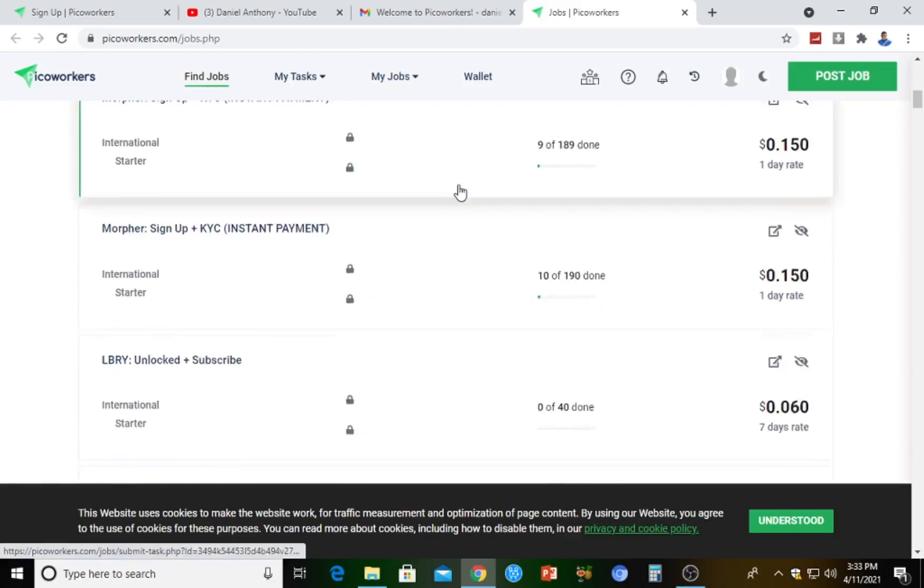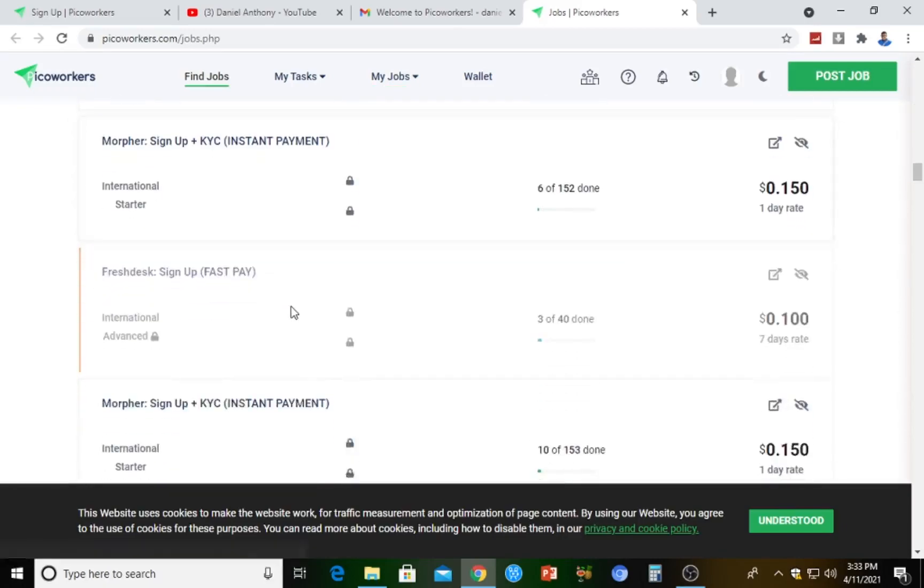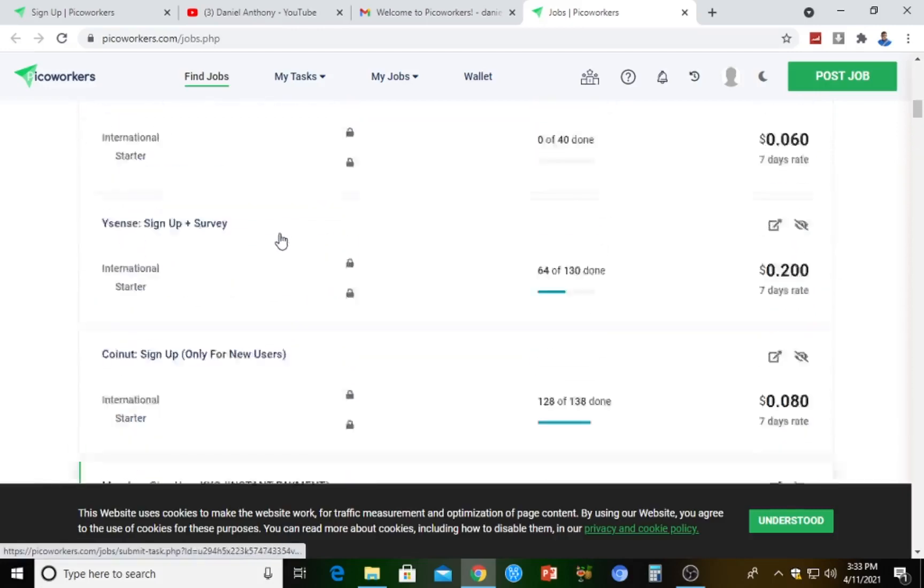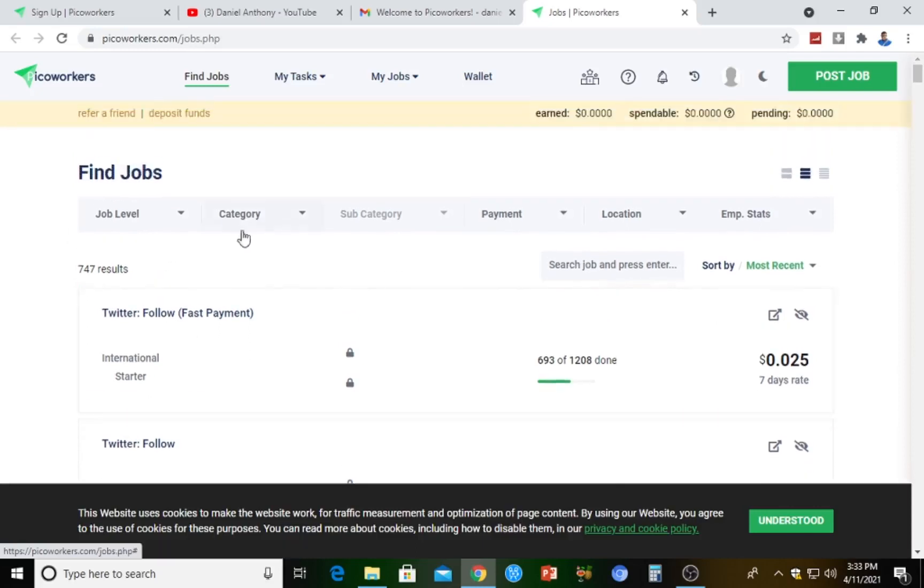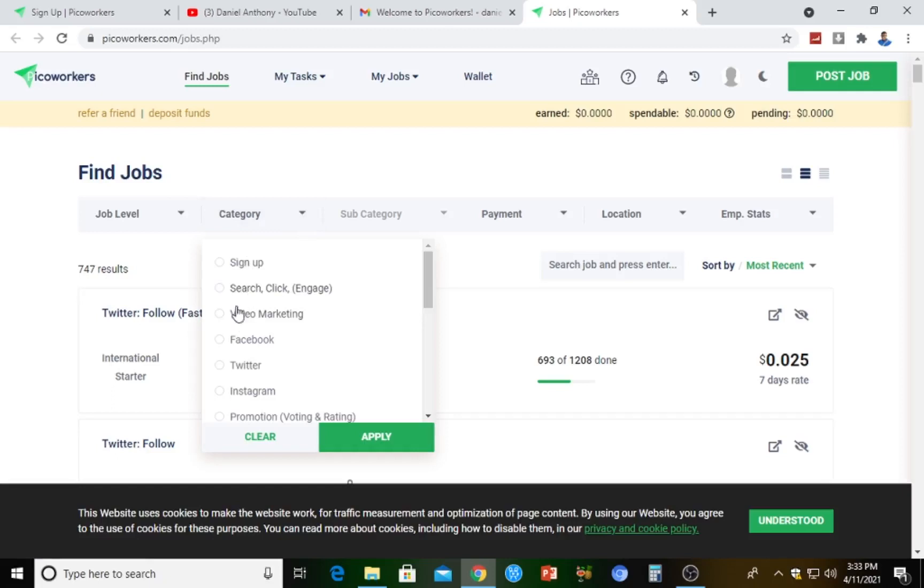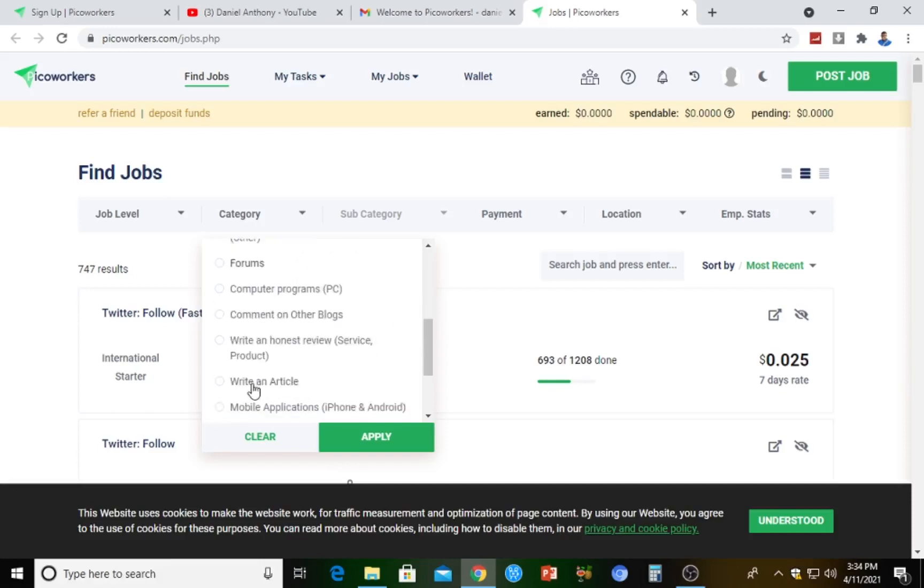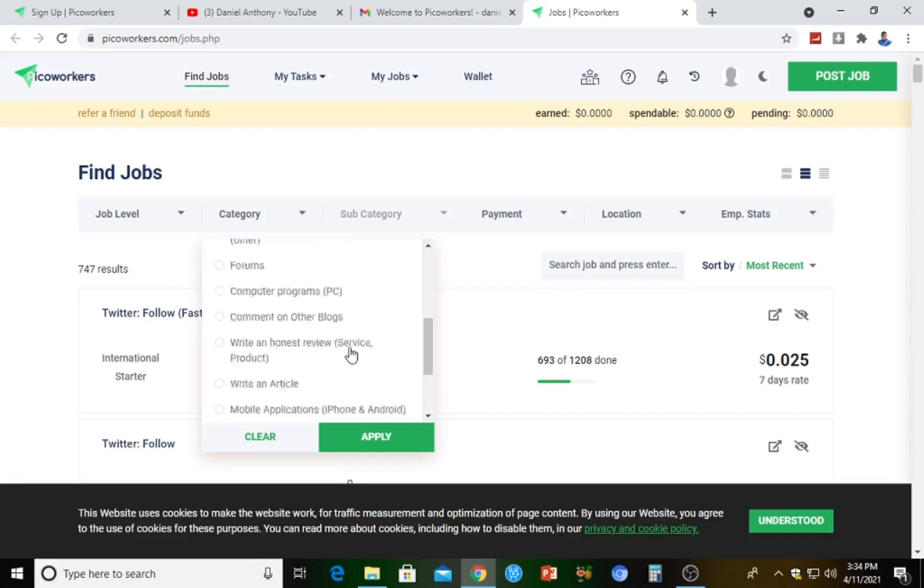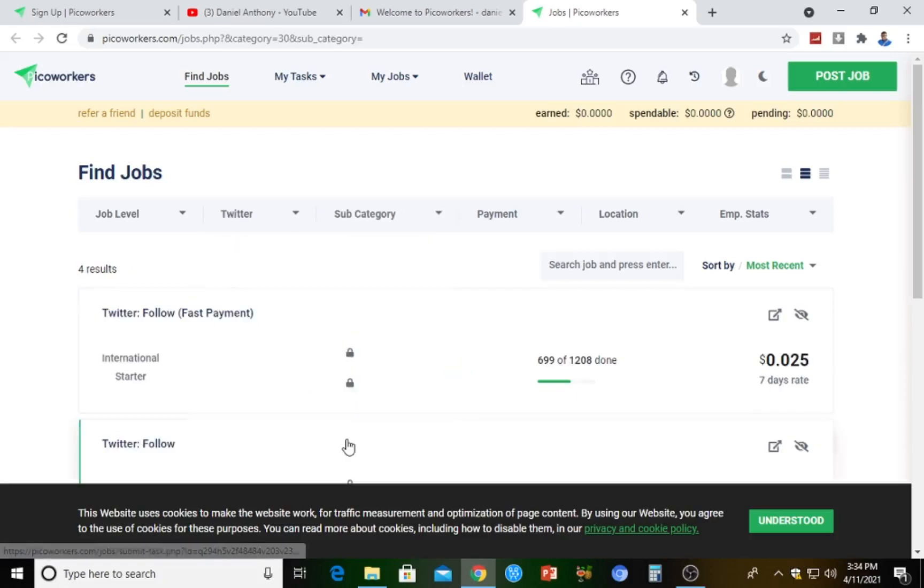When you come down here, you're going to see lots and lots of jobs that have been posted by job posters. This is a Twitter follow fast payment going for 25 cents, 0.025. You can equally select job categories - whichever you want to search. Click engage, video marketing, Facebook, Twitter, Instagram, promotion, voting and rating, answer Quora, others, forum comment on blogs, computer programming, whichever area you want to work for. Survey leads, blog website, mobile application. You can apply filter.